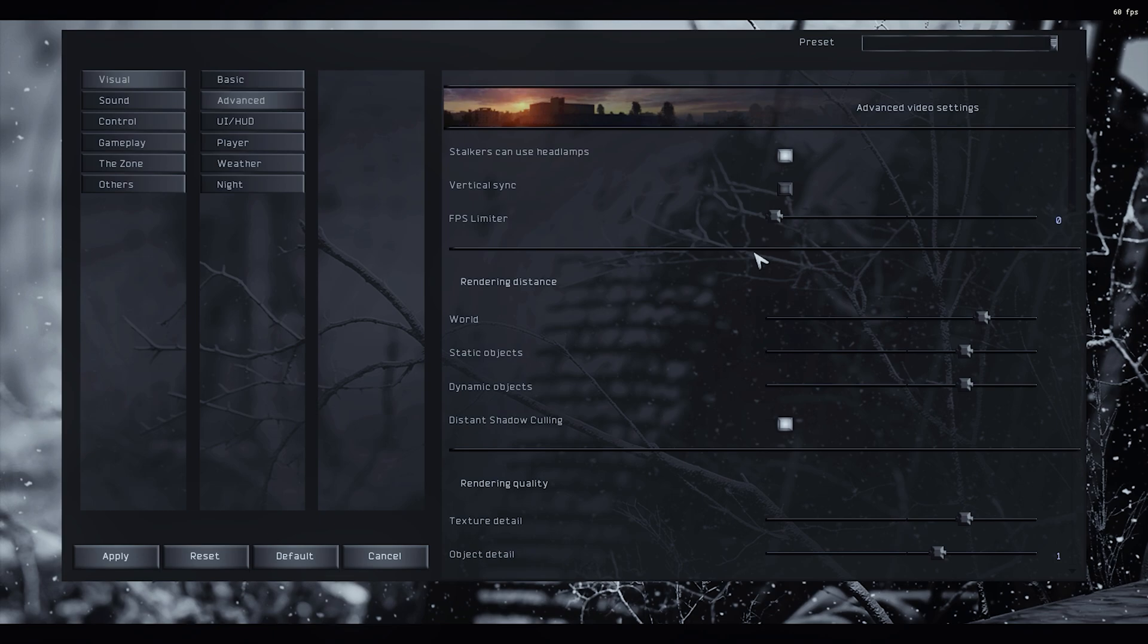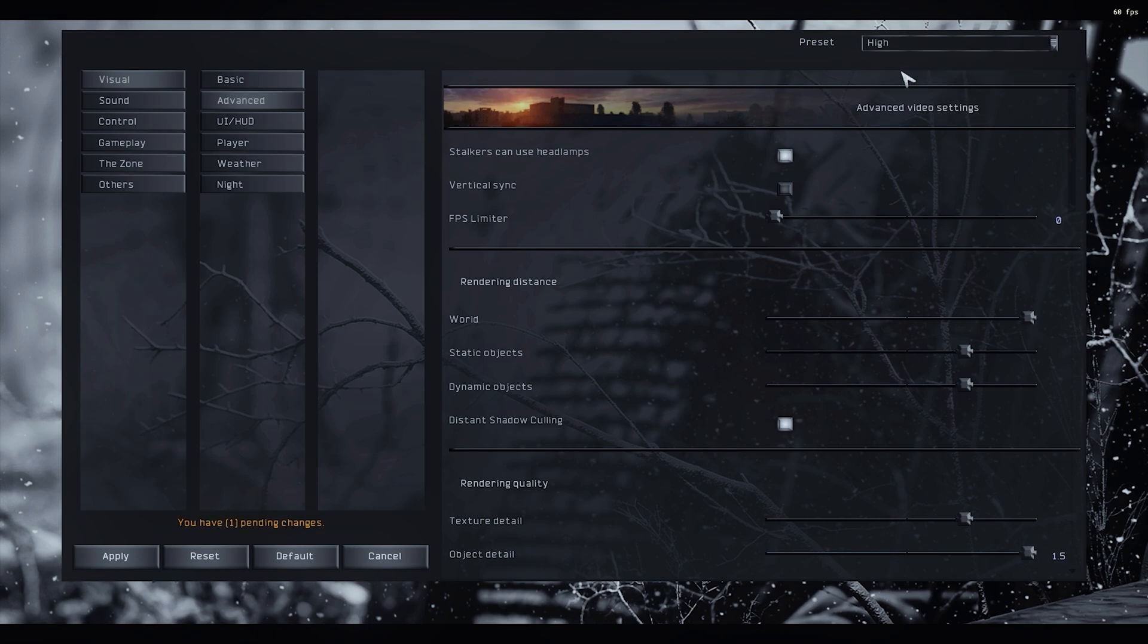Second point, of course it's gonna be slightly different for everybody. Use this video as a baseline and then tweak things on your own. Okay, let's use the high preset and we're gonna work our way from there.